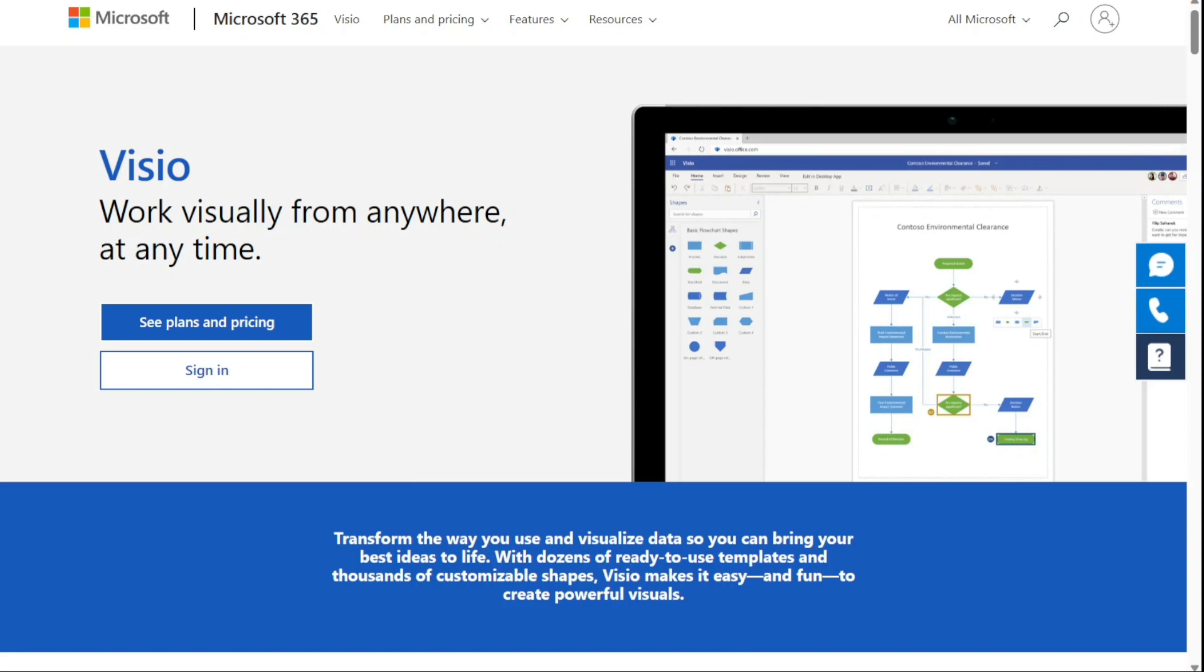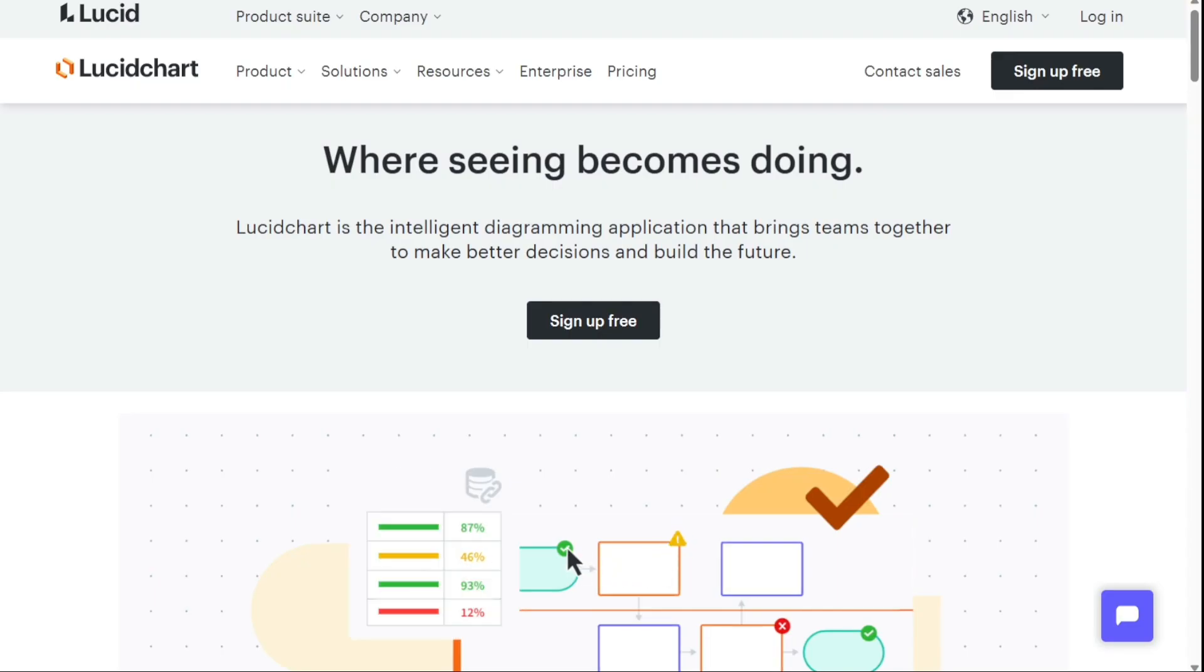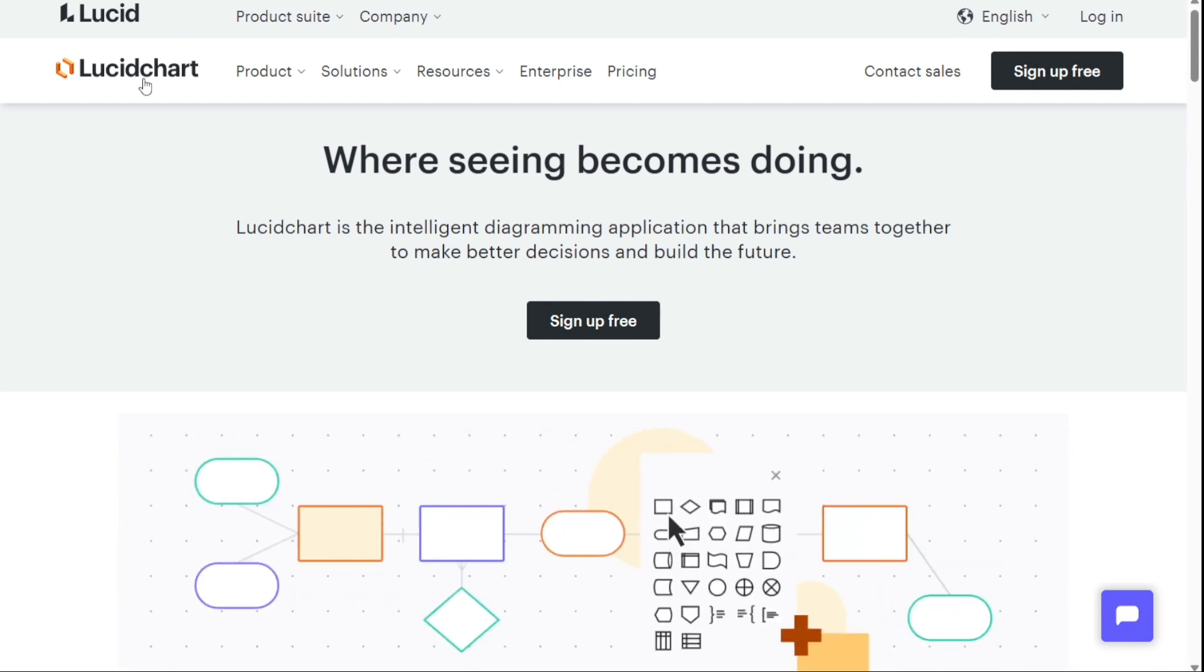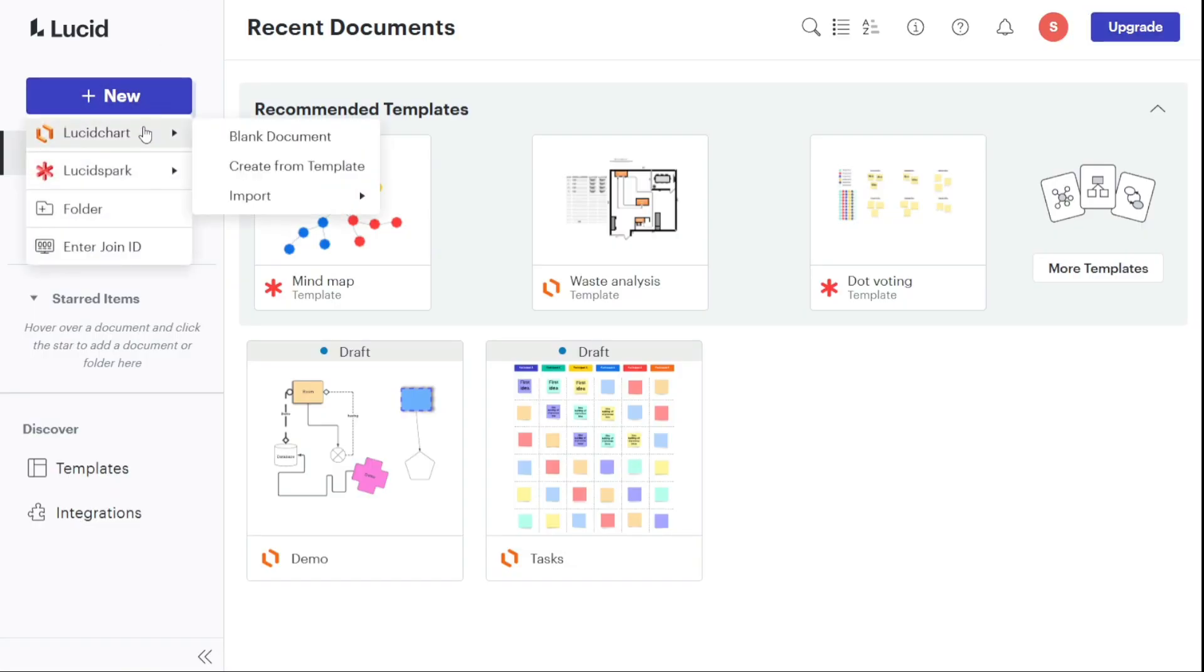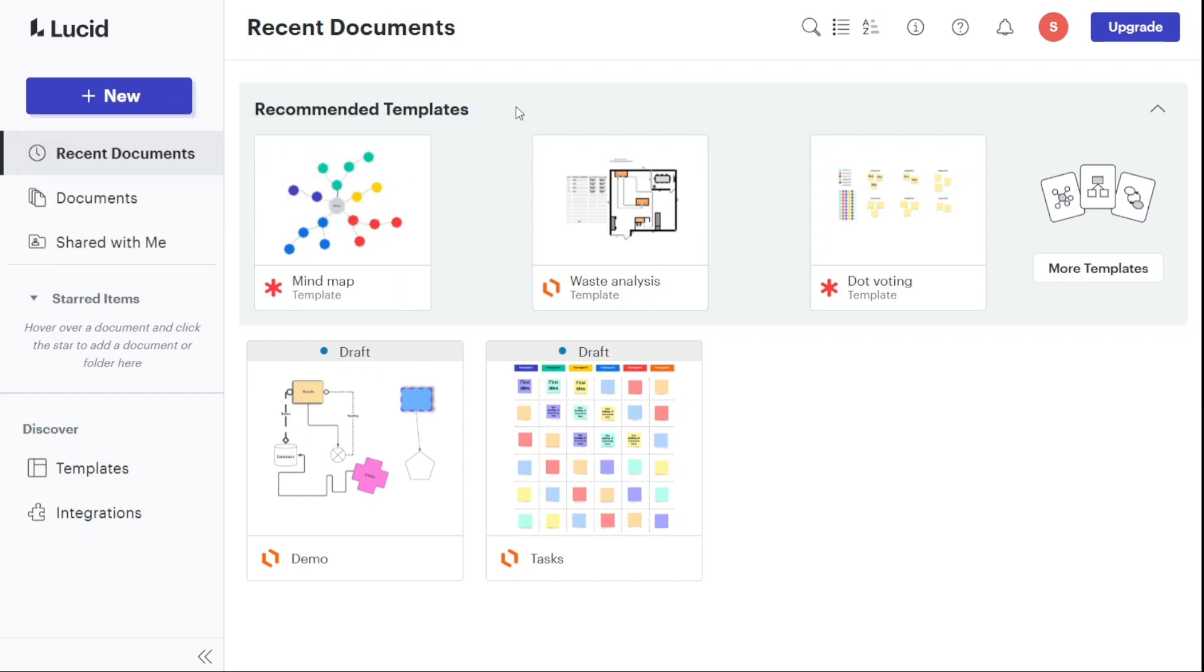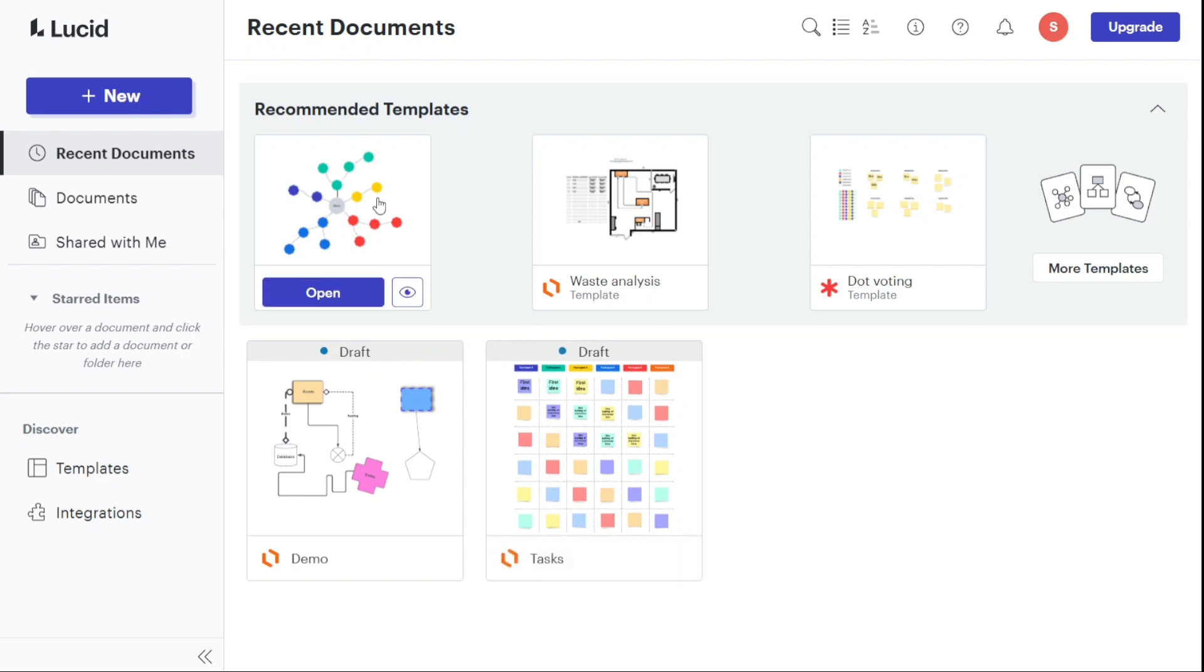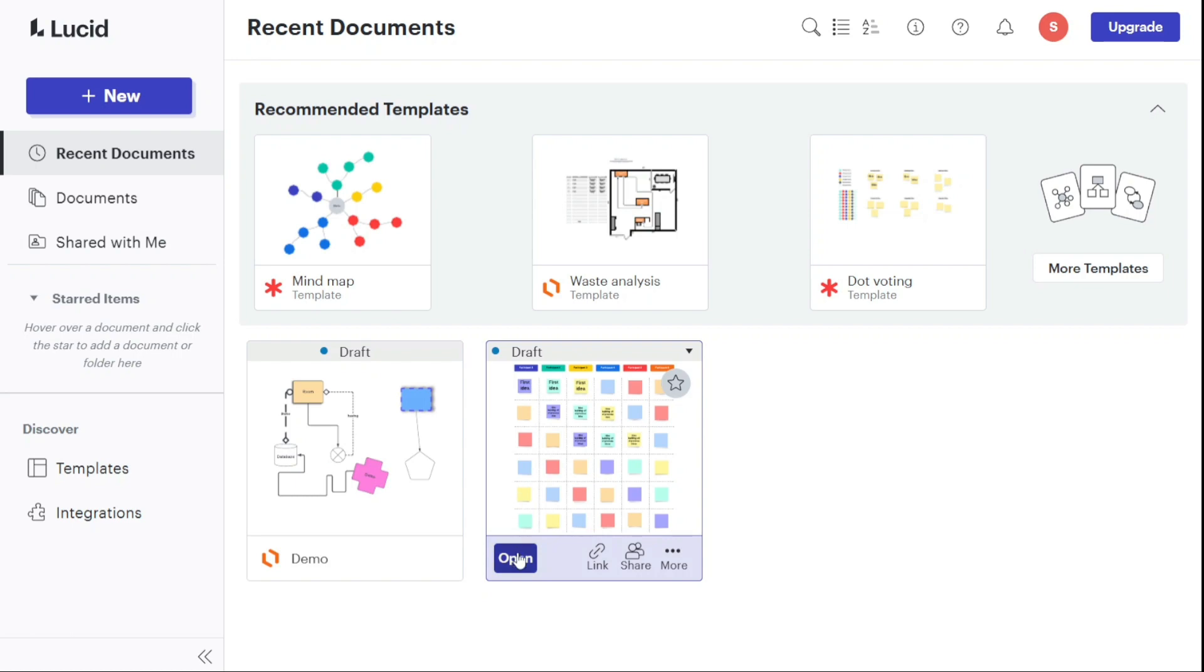The first one on the list is Lucid Chart. The award for number one overall best alternative to Visio goes to Lucid Chart. Lucid Chart is an excellent alternative to Visio and it even performs pretty similarly for the most part. What's even better is the fact that you can open standard Visio files on Lucid Chart, allowing you to resume work on a project you're currently involved with.